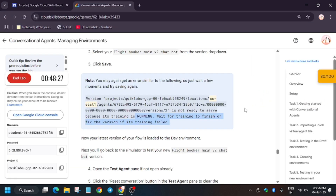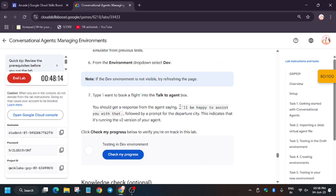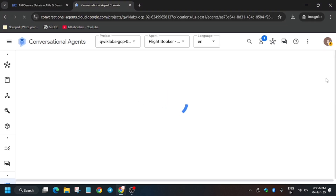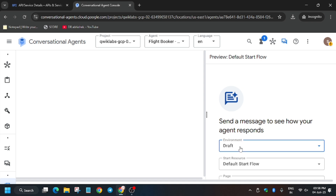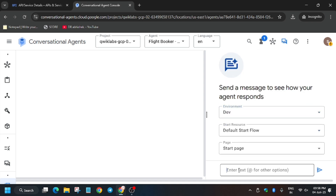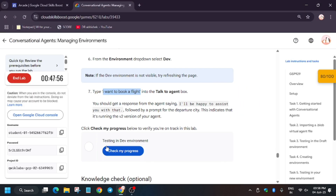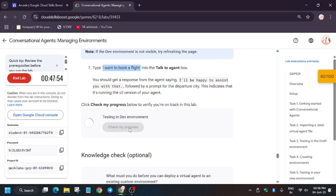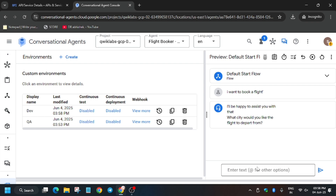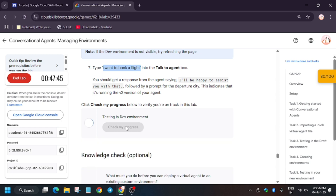Now we have to update the flow from Default to Dev. If you are unable to see Dev in the dropdown, just refresh the browser window. Here is the prompt we will be using. Click on the chat button, select Dev from the environment dropdown, enter the text, paste the prompt, and hit Enter. You can also write any country name if you want — for example, 'Pune.' Now let's hit 'Check my progress.'